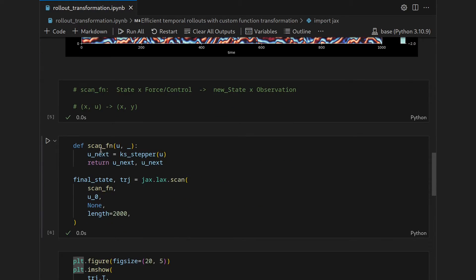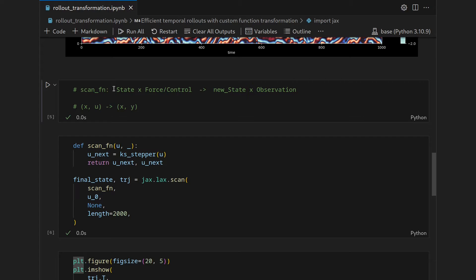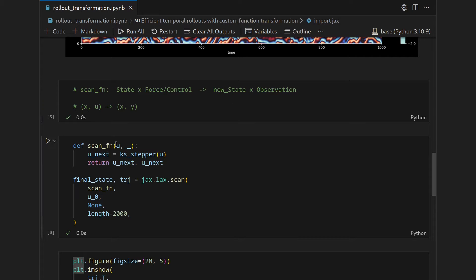For this we created a scan function which had the pattern of, if you think of it in dynamical systems, being state times force or control producing new state and observation. Here we said that the observation of our system is just the state itself.